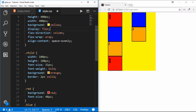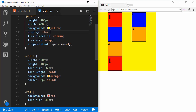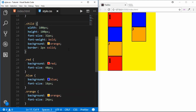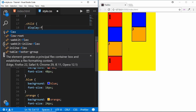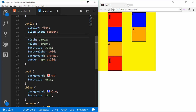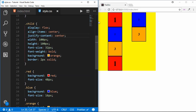One thing to note is that you can have a display flex inside another display flex. For example, we have the parent division with display flex and we can also set display flex on each child division — so each child has its own flex context. We set align-items and justify-content to center, and we can see all the numbers inside are centered because each child element is itself a flex container.